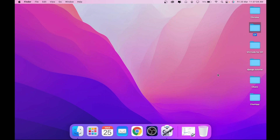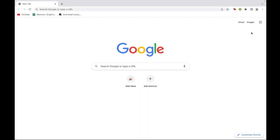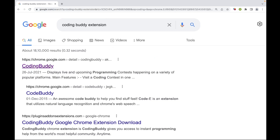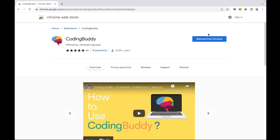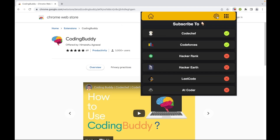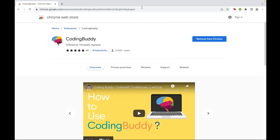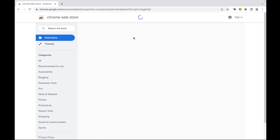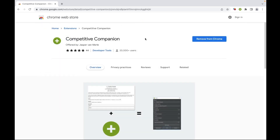The next thing I'd like to show you are two cool Chrome extensions which will help you in competitive programming. The first is the Coding Buddy extension — just Google it and add it to Chrome. It tells you which contests are currently live and which are upcoming, and you can go to settings to select the websites where you practice. The second is Competitive Companion, which connects Chrome to your VS Code editor and helps you import sample test cases and questions.